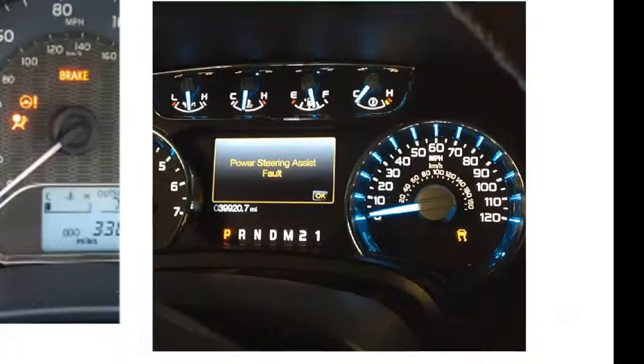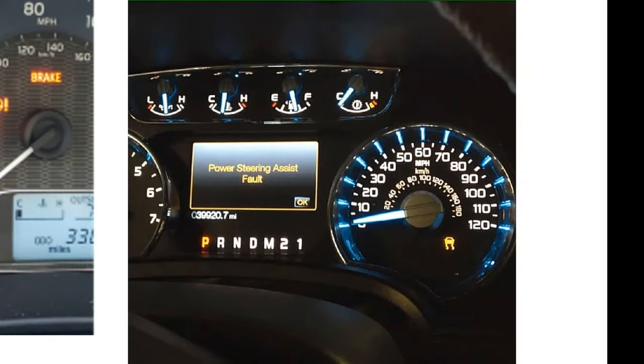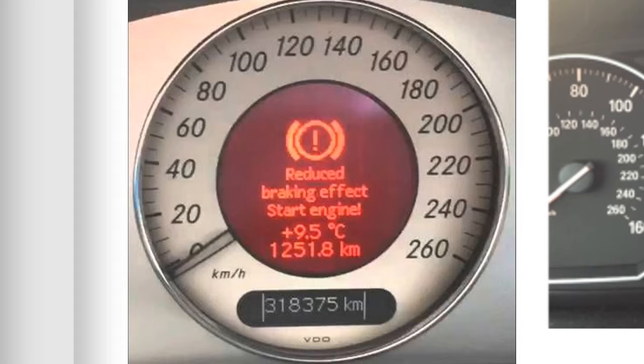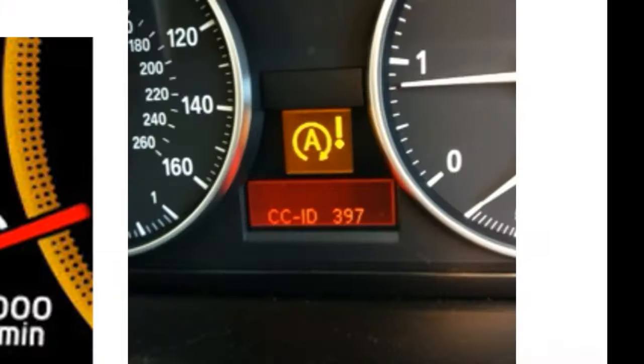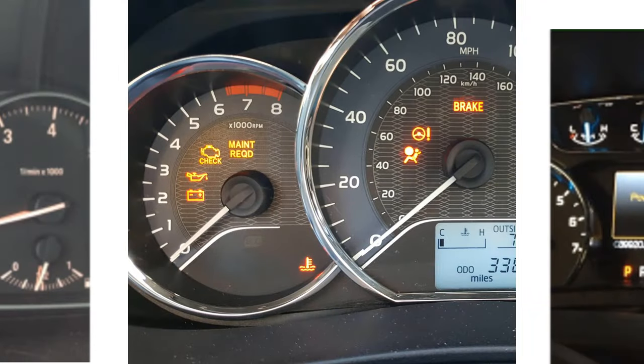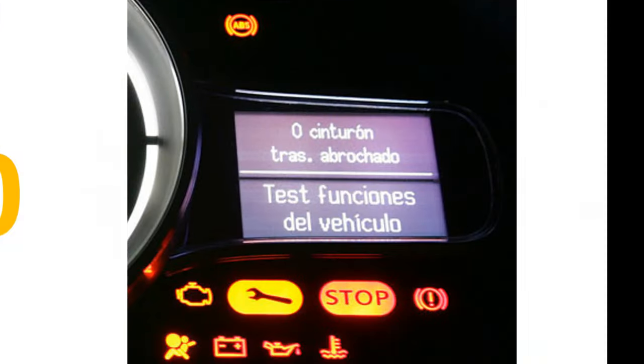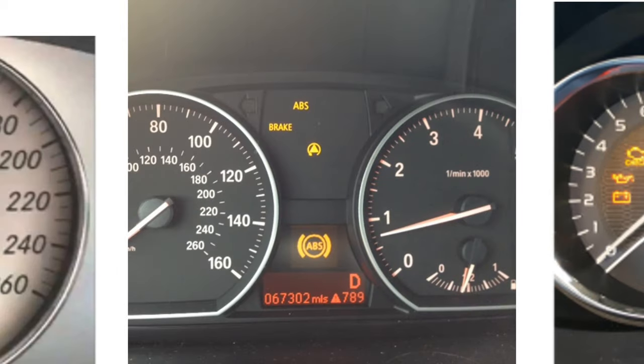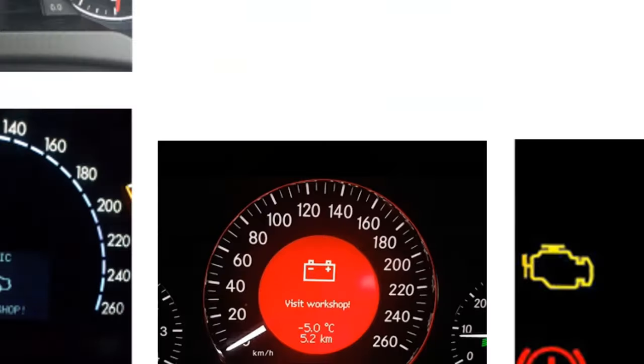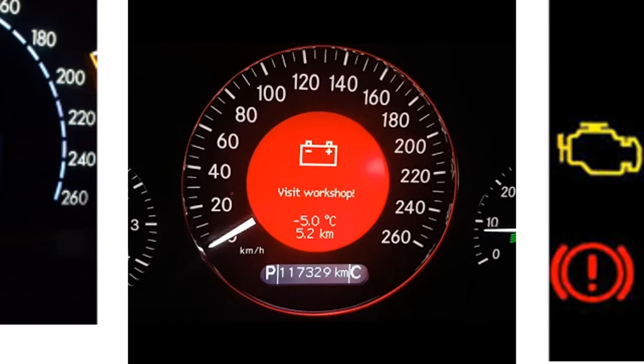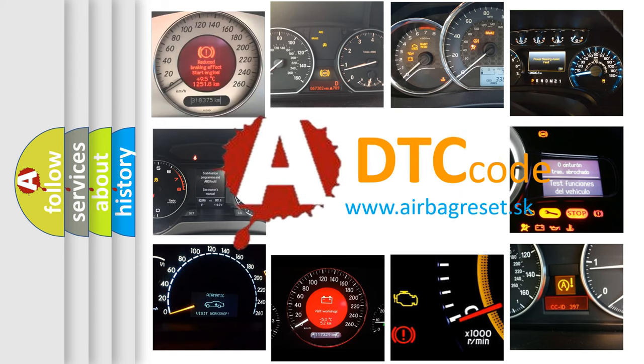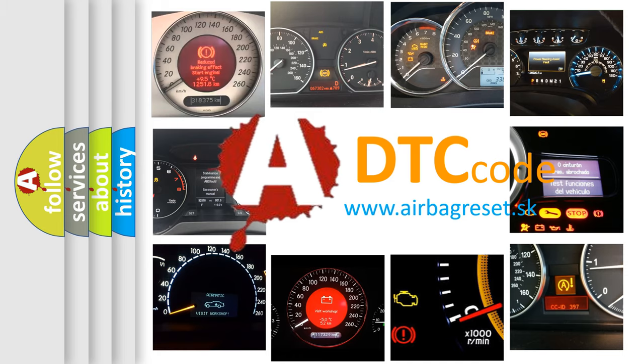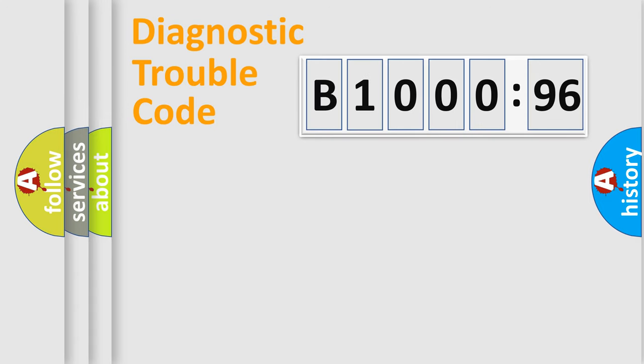Welcome to this video. Are you interested in why your vehicle diagnosis displays B100096? How is the error code interpreted by the vehicle? What does B100096 mean, or how to correct this fault? Today we will find answers to these questions together. Let's do this.